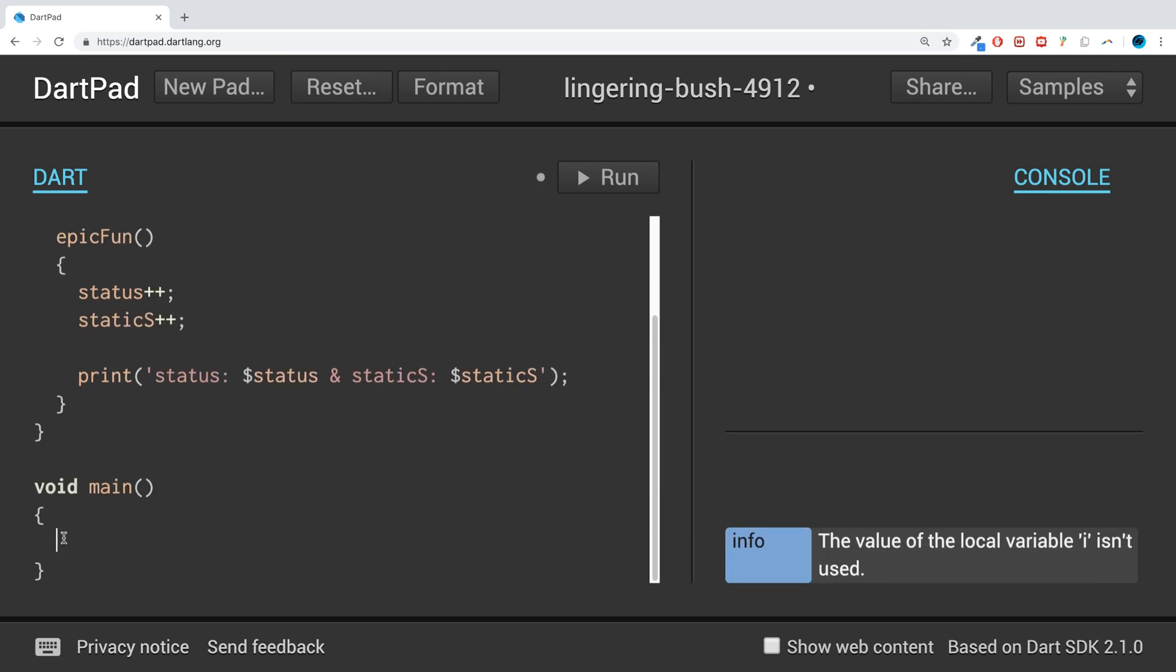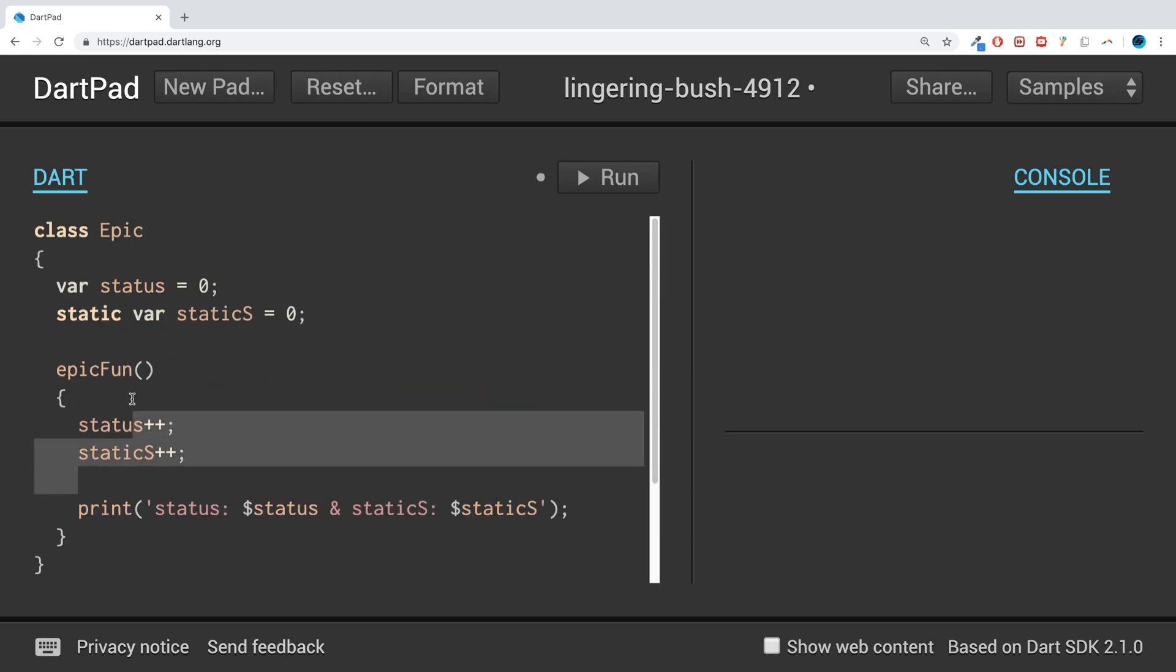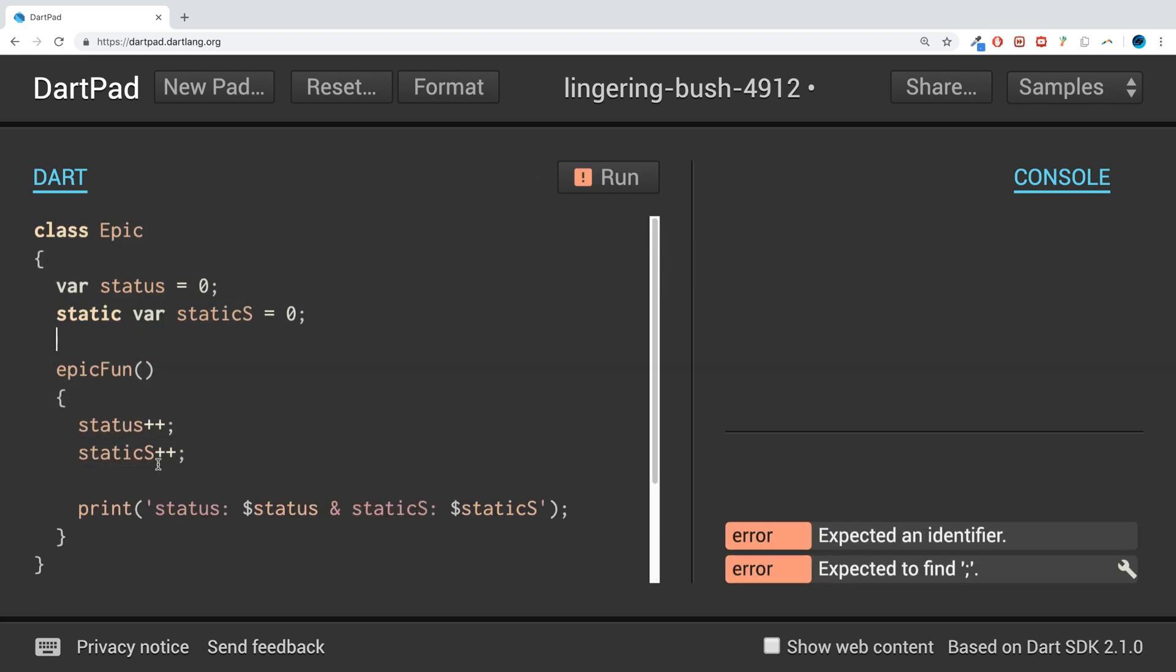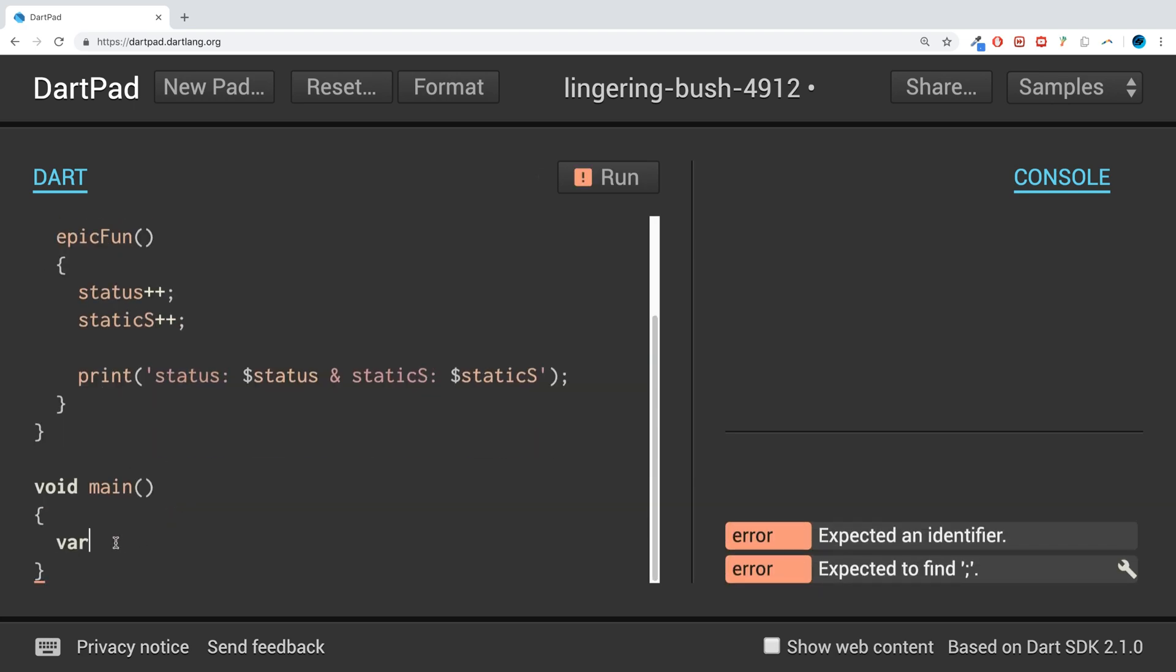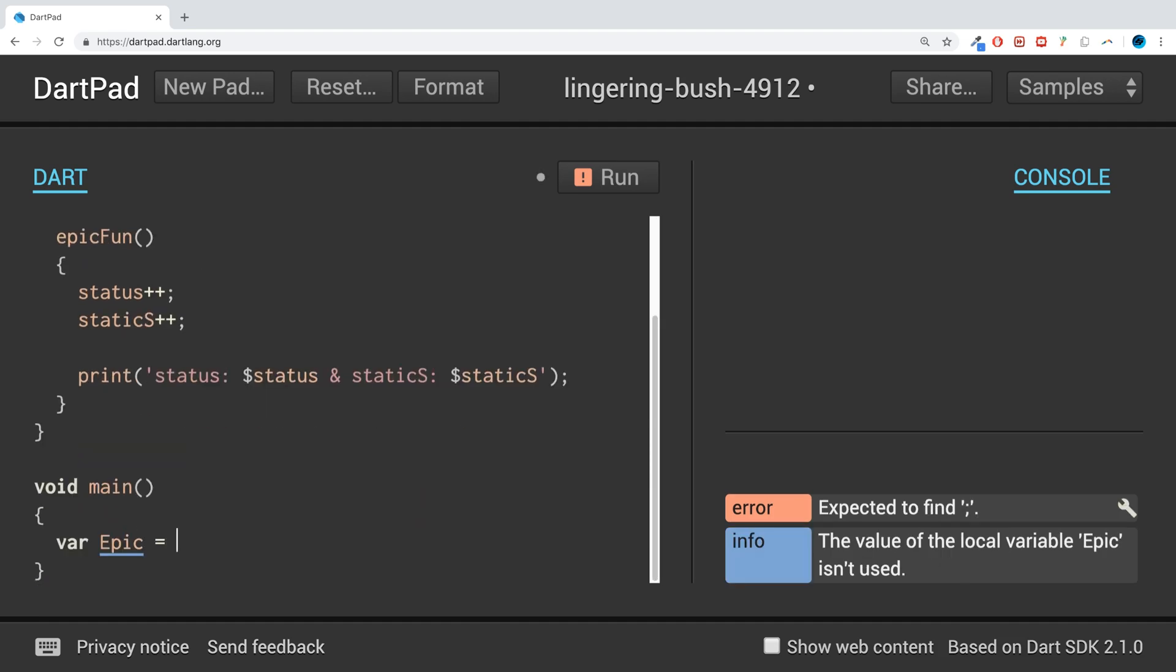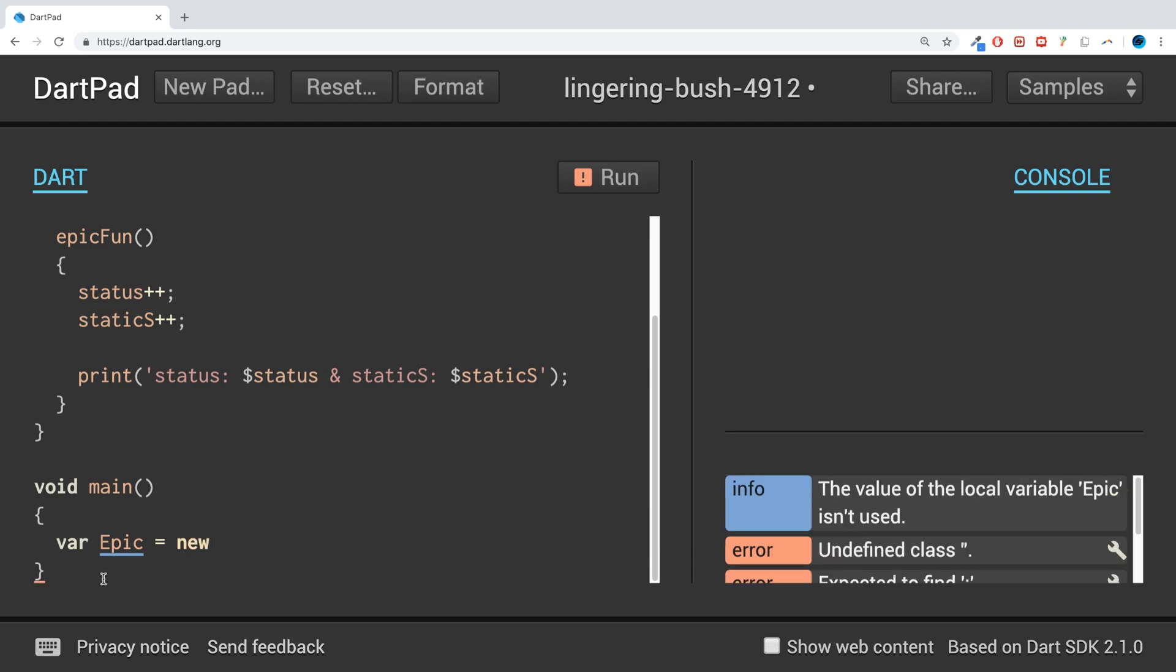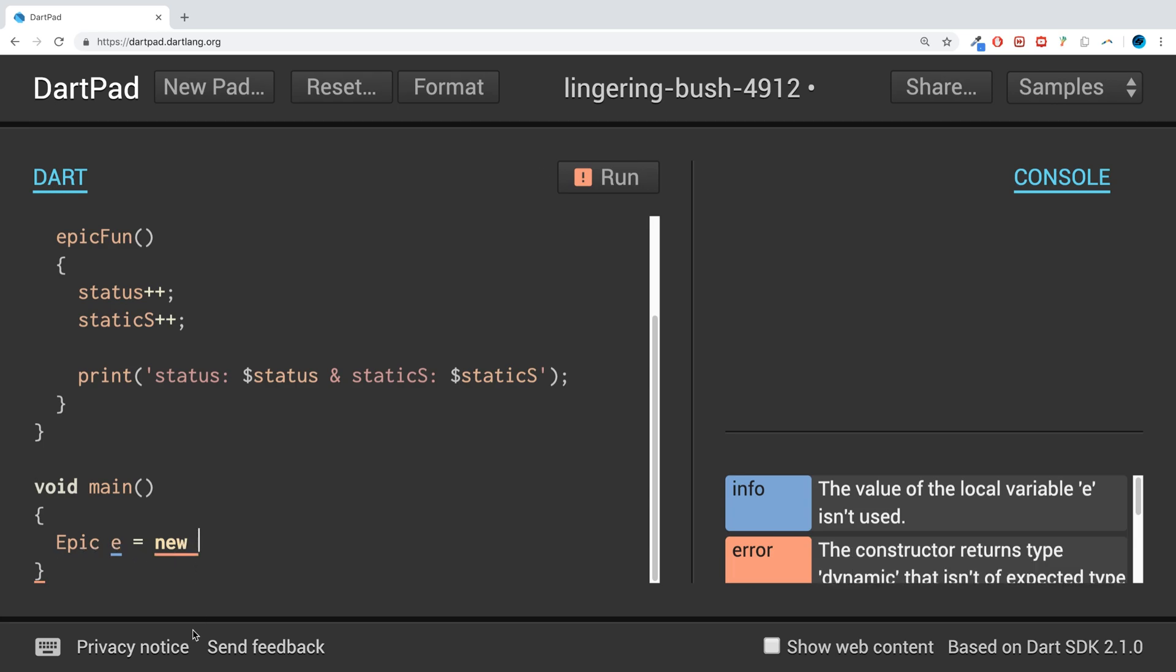Okay, so let's actually get rid of this, we don't use it anymore. I'll create an instance of this class. Epic is a data type and I need to have a name, so I'll just put 'e' as the name.